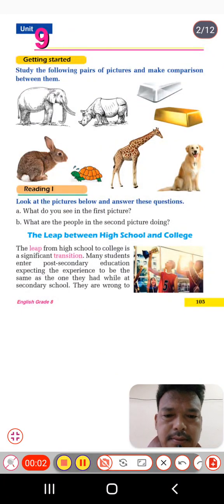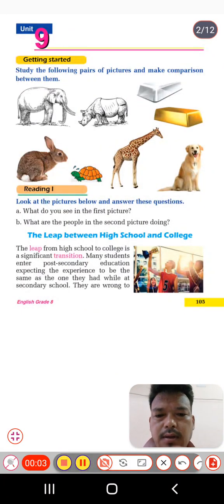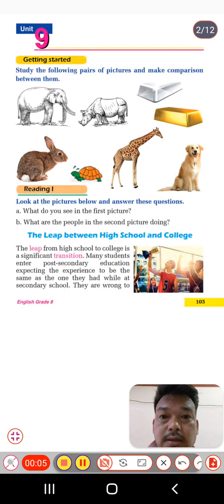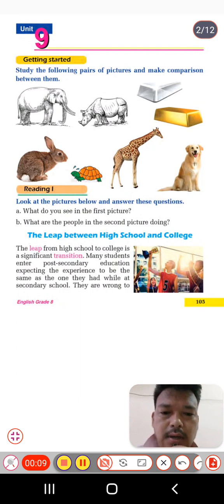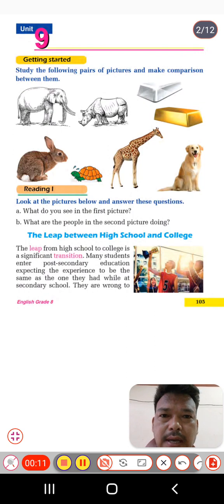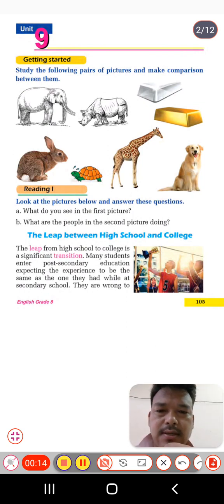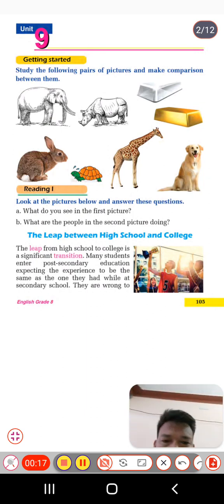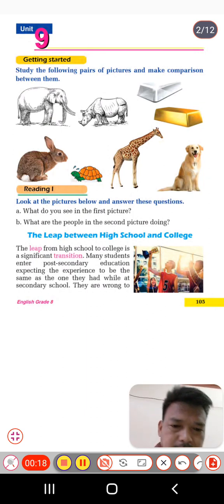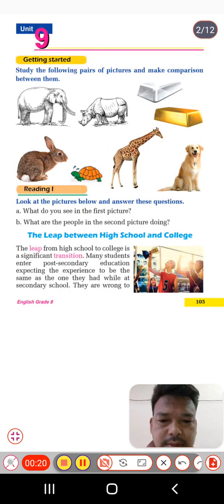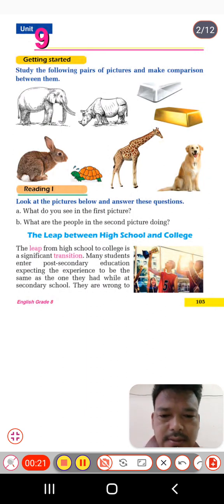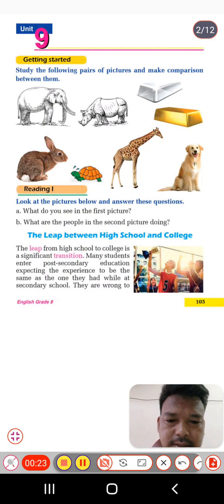Dear students, welcome back to my English class of Grade 9. Today we have Unit 9 exercises that we are going to discuss here. So without any delay, let's start the exercise.